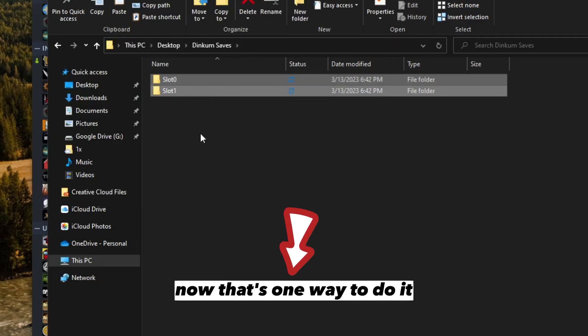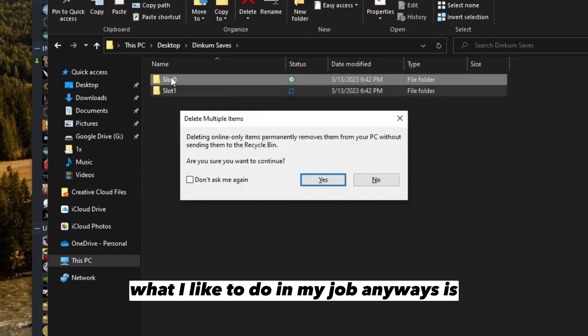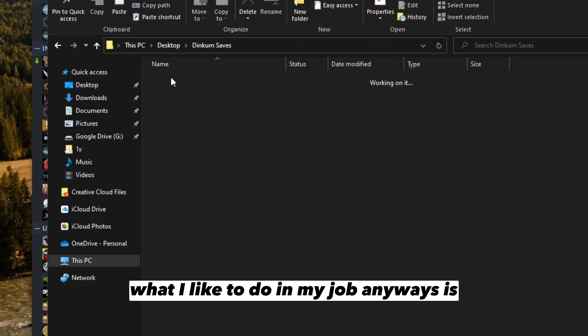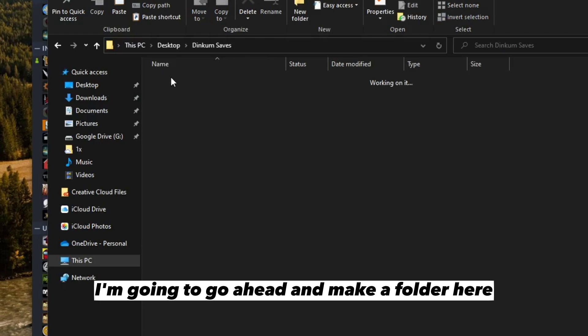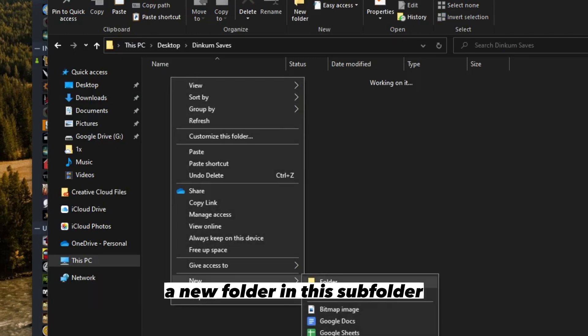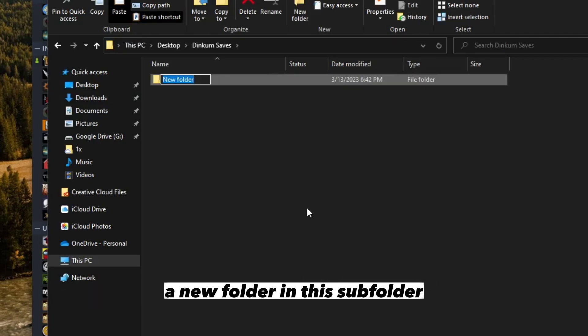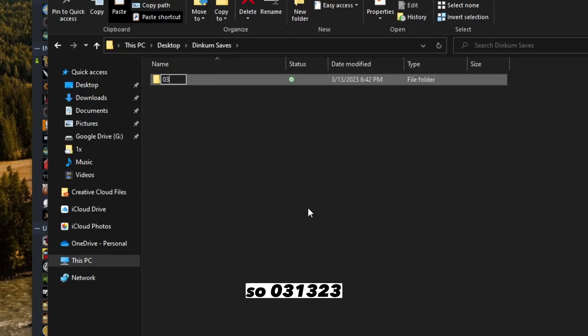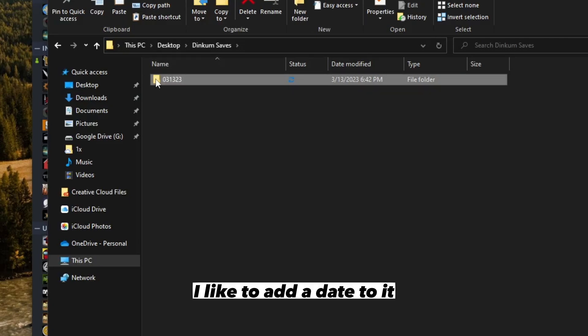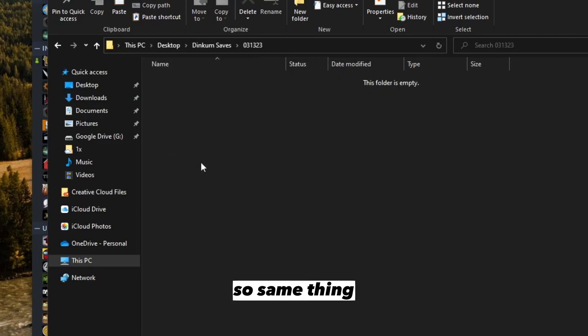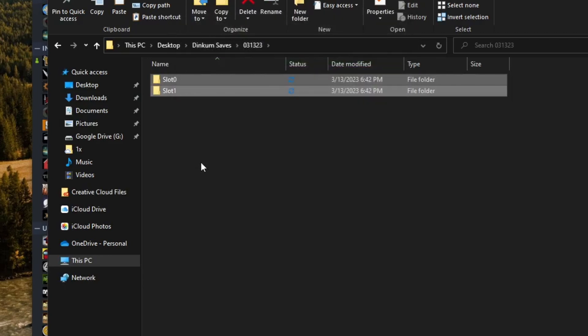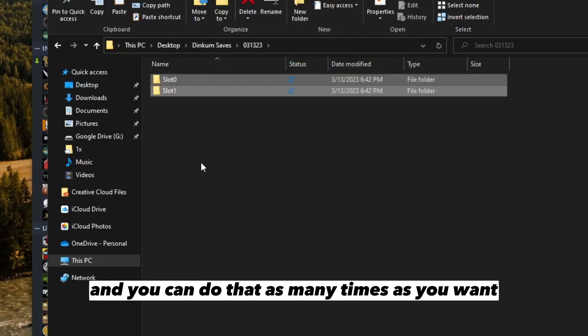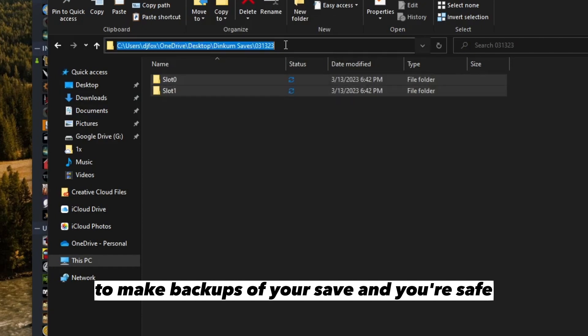That's one way to do it. What I like to do in my job is make a folder here, a new folder in this subfolder. As of this recording it is the 13th, so 03-13-23. I like to add a date to it. Same thing, going to paste them, and you can do that as many times as you want to make backups of your save.